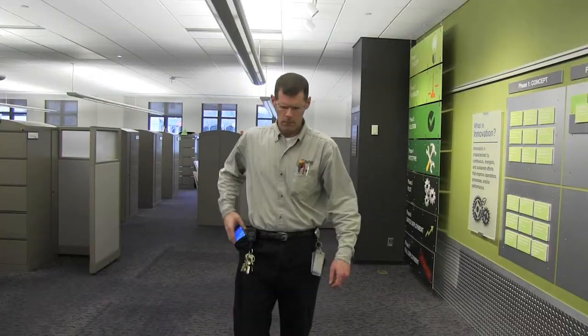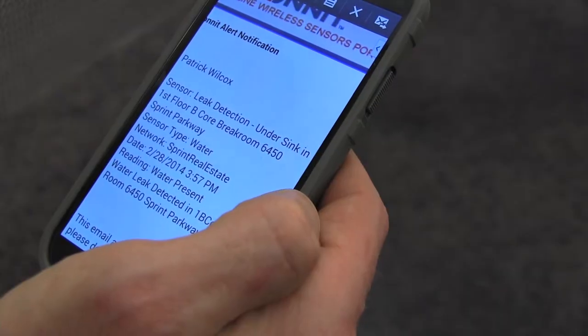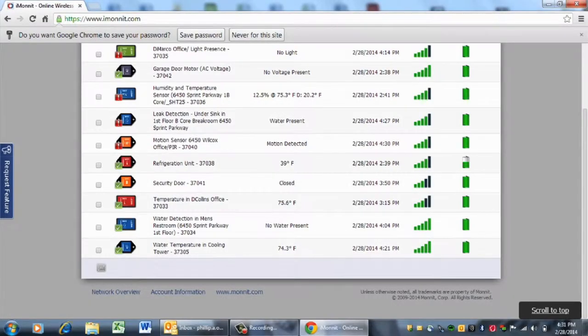As soon as the sensor detects water, automatic alerts are sent by text, email, and web through an online centralized hub.